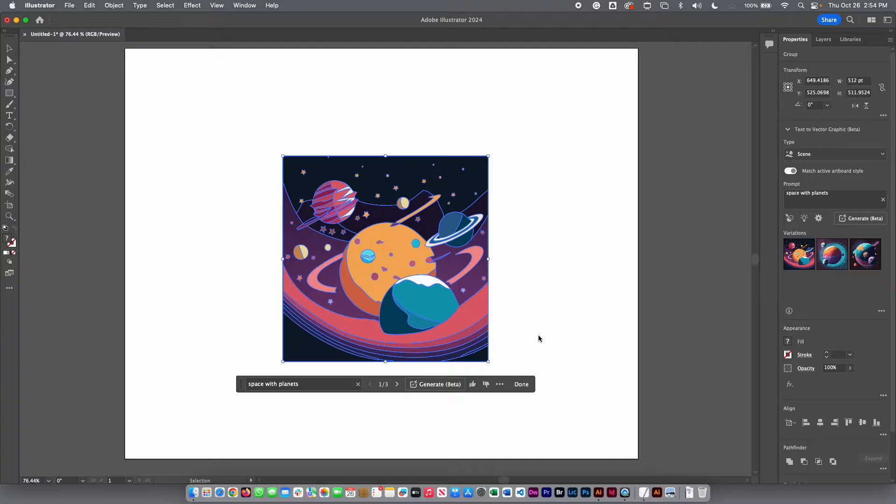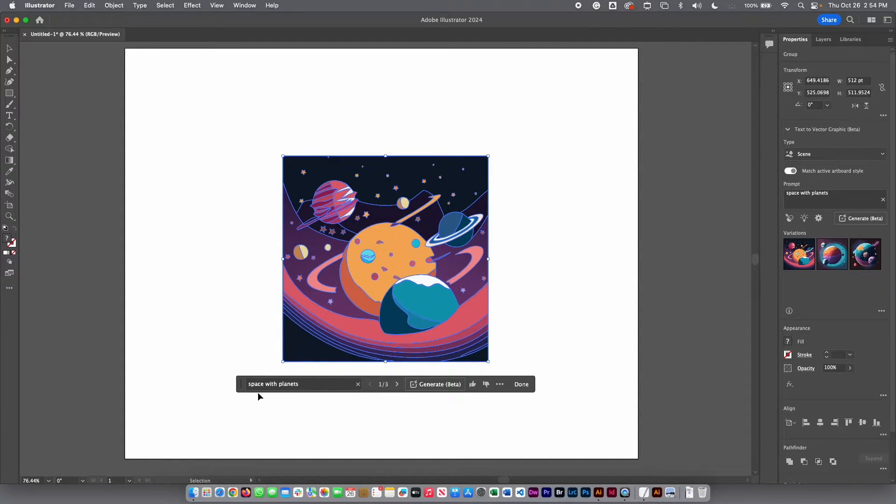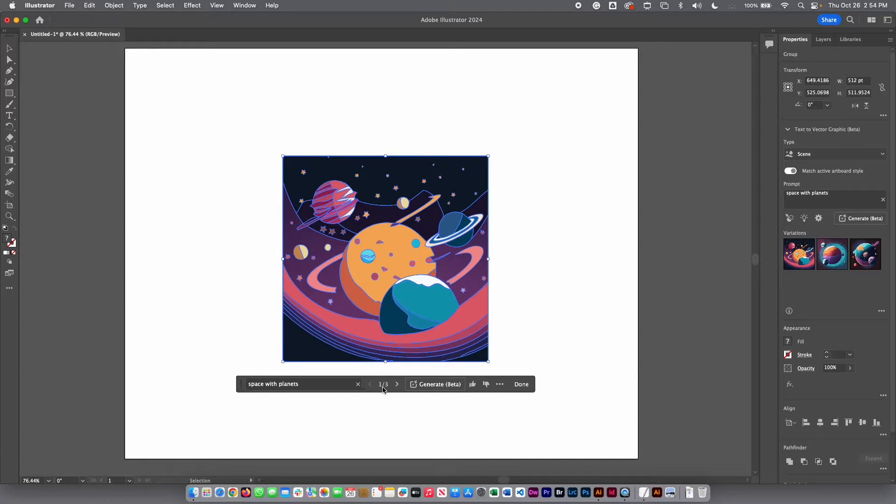This looks pretty cool and here automatically you will see the task bar. You can see the space with planet and then you can see three different options.